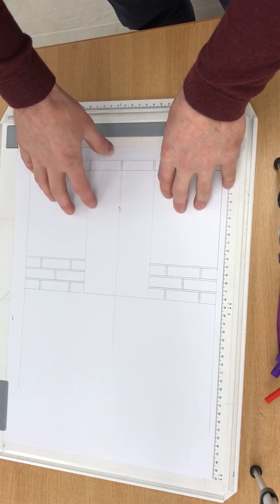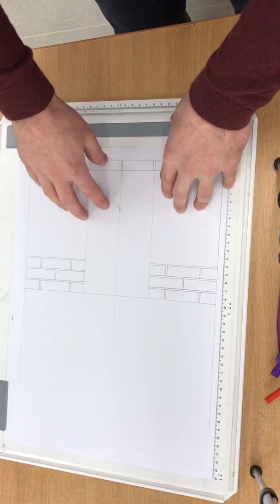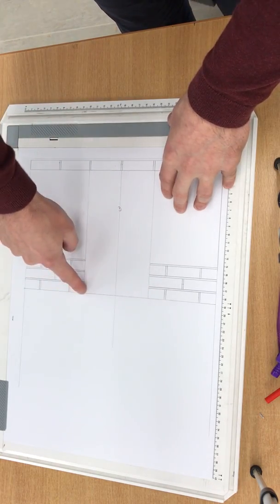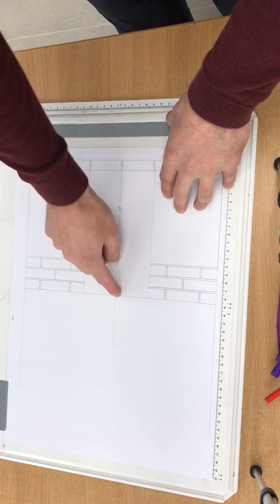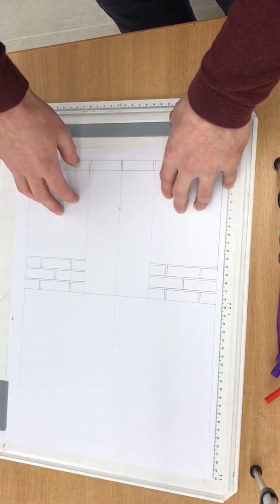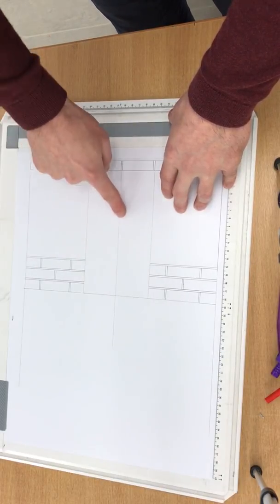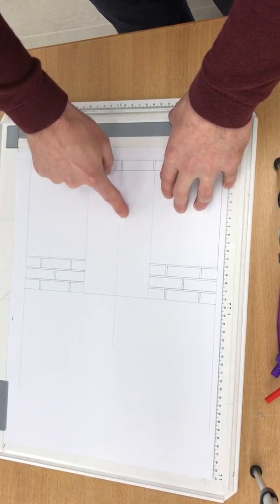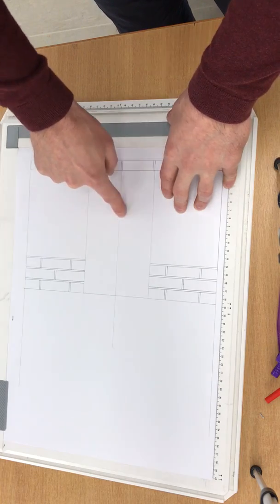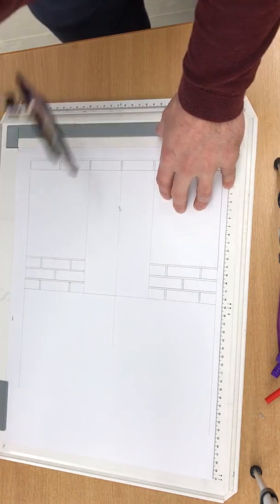So a segmental arch is a little bit different from setting out a semicircular where you're going from your springing point to springing point using your central line as a striking point. The striking point is going to be far further down the central line, so we need to establish that first. And that's one of the key elements of setting out a segmental arch.